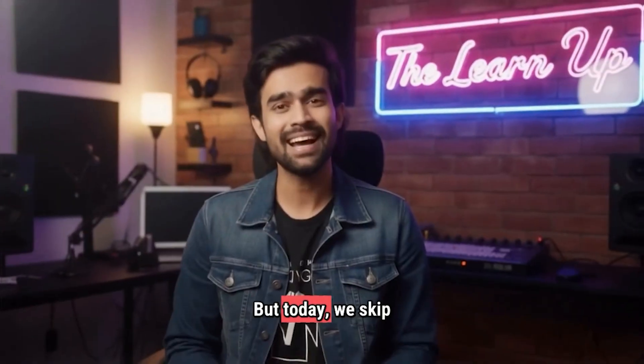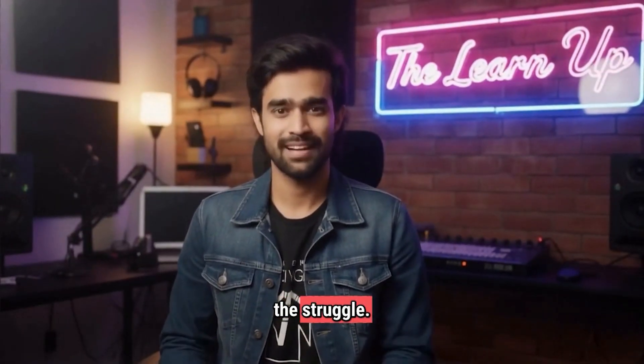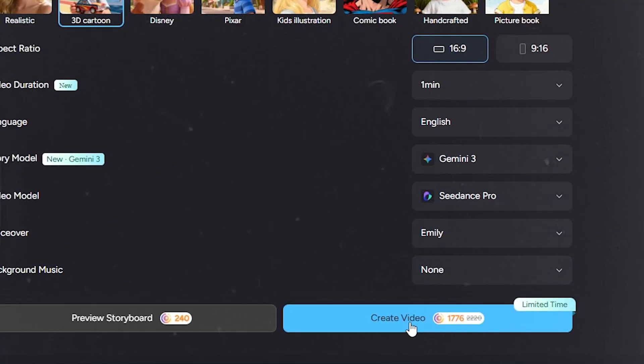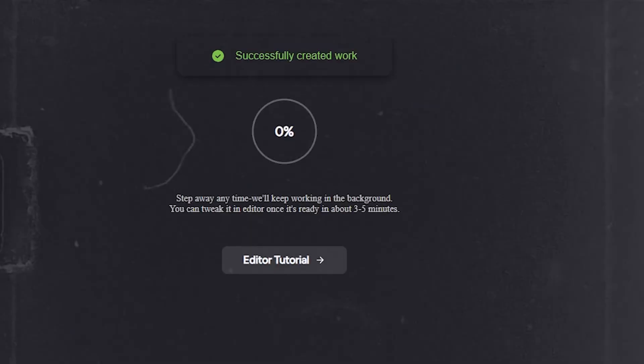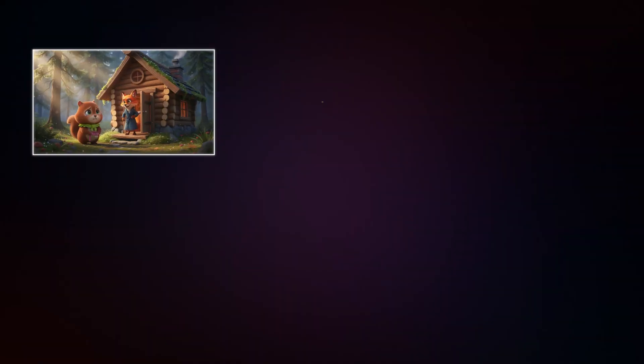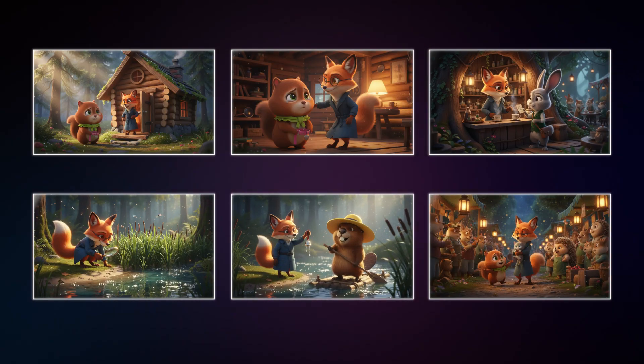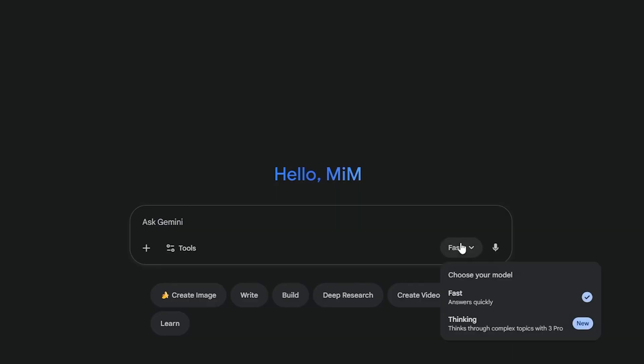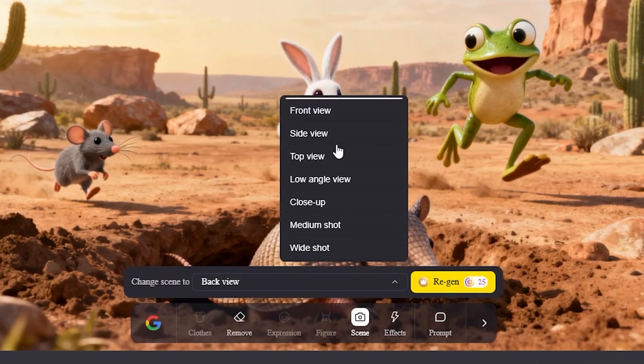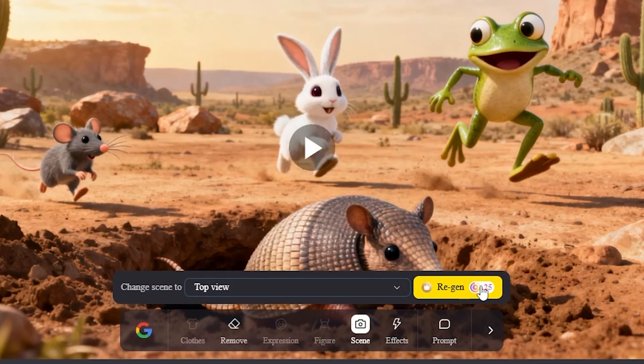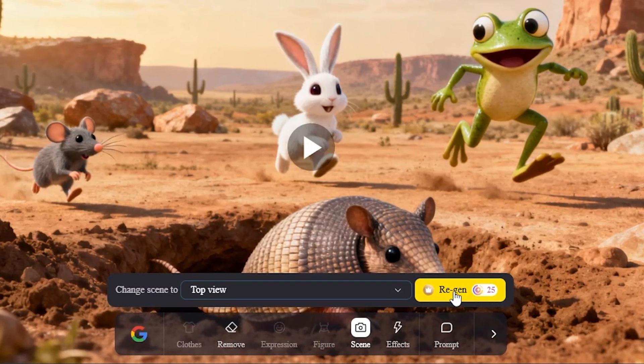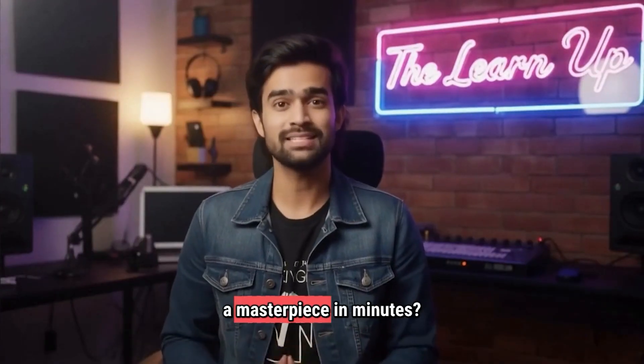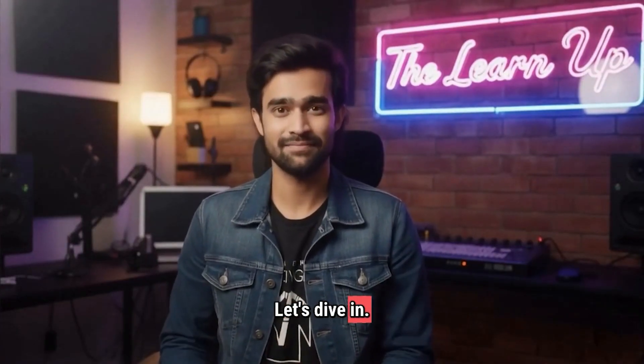But today, we skip the struggle. I'm going to show you a workflow that feels like cheating. We will generate an entire narrative video from a single prompt where your character stays identical in every shot. I'll reveal a secret trick using the new Gemini 3 Pro to analyze viral blueprints, and a tool that puts you in the director's chair, letting you change camera angles and fix mistakes without ever losing that character's consistency. Ready to create a masterpiece in minutes? Let's dive in.